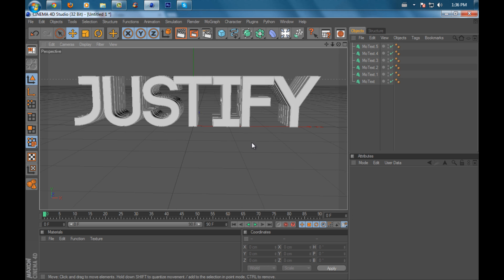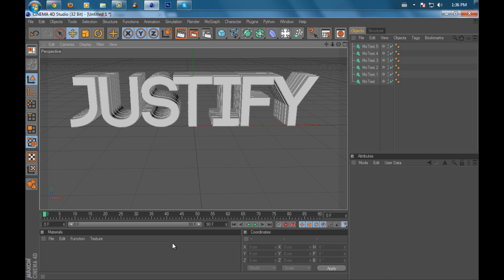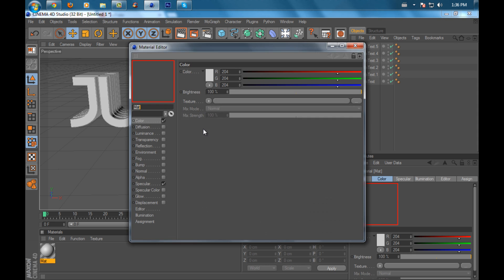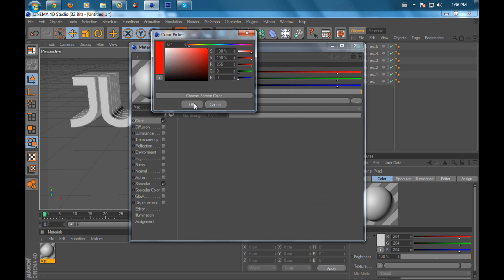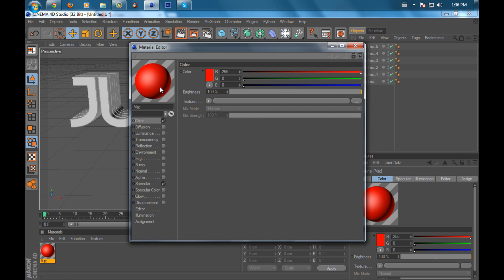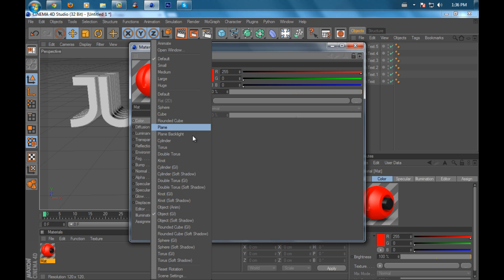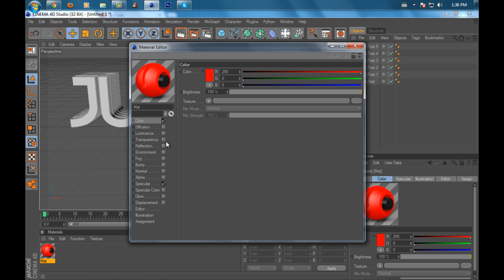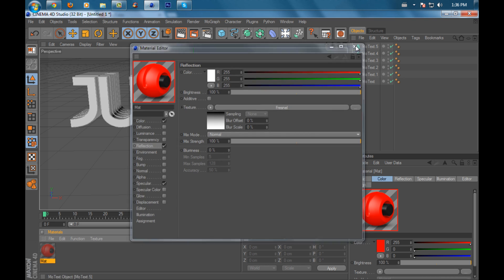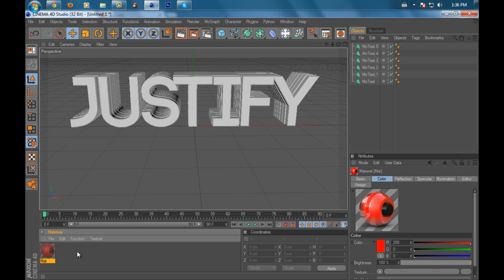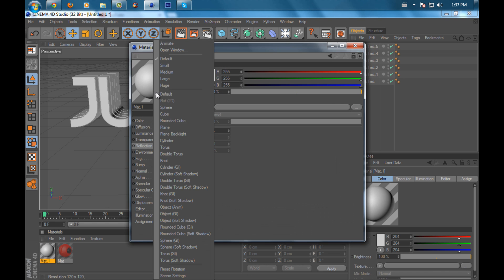Once you've done that, you can add color to it. I'm going to put this to red. Right-click on the material to see all the options. For reflection, put that to Fresnel. Then I'll make another material and keep this white.